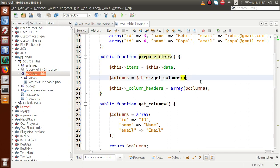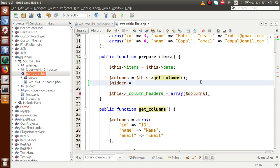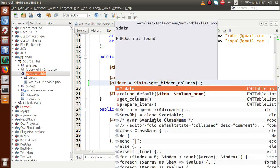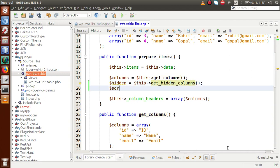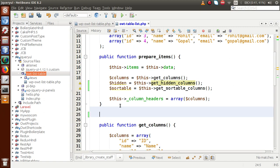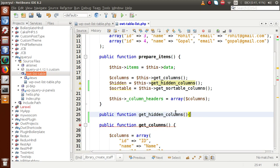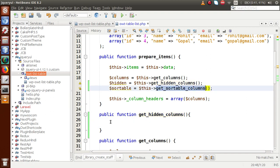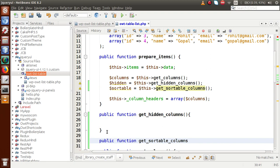Inside the prepare_items method, we are going to define two more methods. First is get_hidden_columns — this is a method we're going to define inside the class, so we need to call it via the class instance. The next function we have to define is get_sortable_columns. These are the two functions we need to define. So let's define them as public functions inside the class.